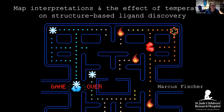Marcus did his PhD in York on fragment-based ligand discovery and then went on to do postdoctoral work in San Francisco and Toronto. The focus of his work is how changes in temperature affect protein flexibility and how we can take account of that with structure-based ligand discovery. He is now based at St. Jude's in Memphis, Tennessee.